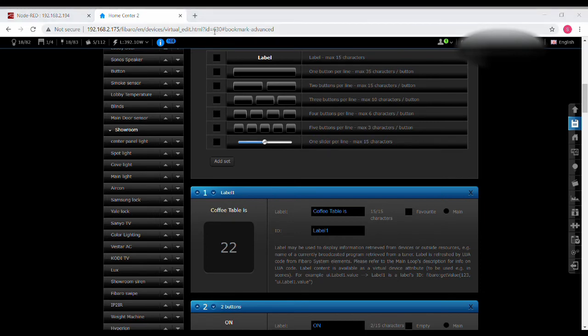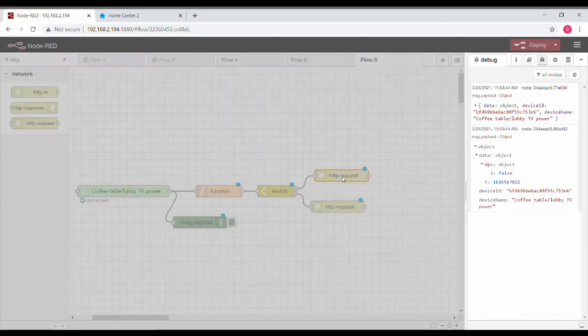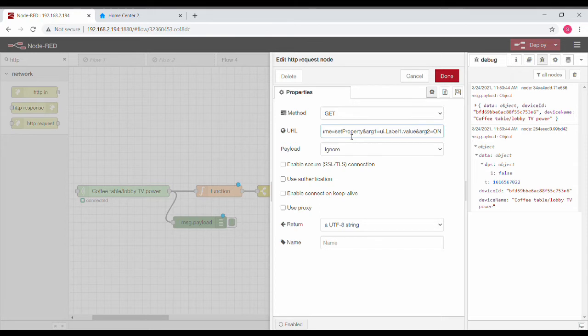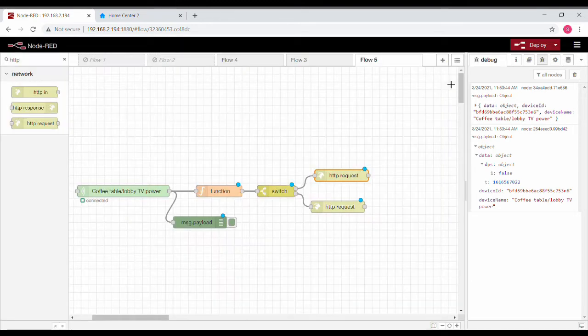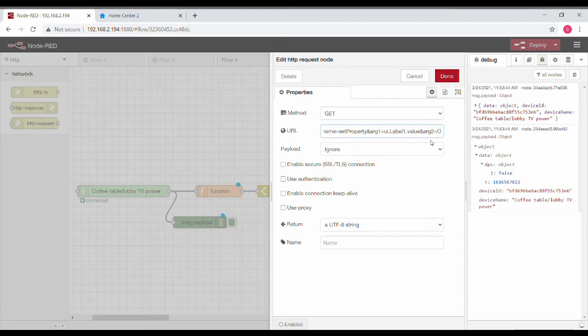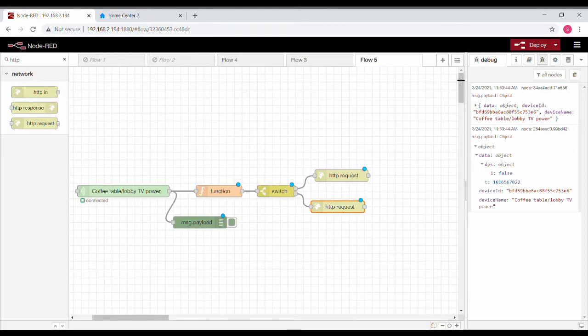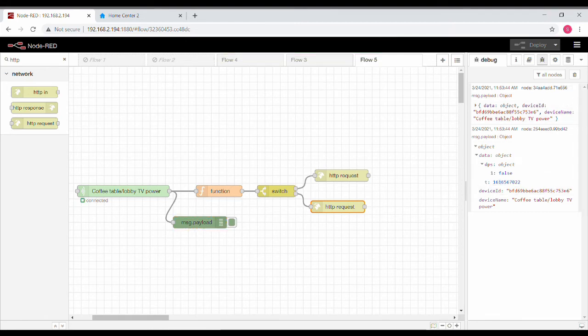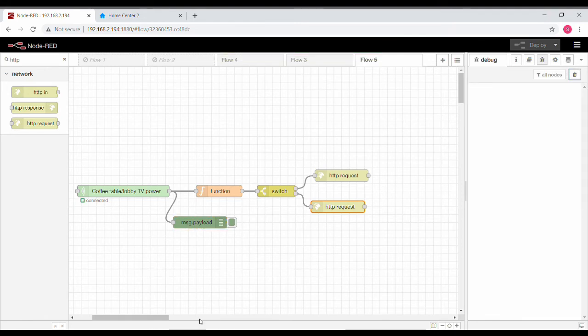This is the label that we need to be changing from Node-RED, so just make a note of this ID because we'll need it in the HTTP request manipulation part. Now we will move on to Node-RED. Here I'm going to be sending HTTP request such that the label changes. All these commands will be available in the video description. This will turn it on and the other node will turn it off. Let's save it and deploy the node.